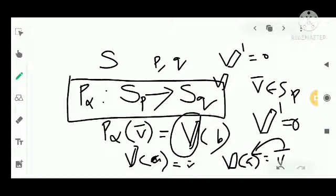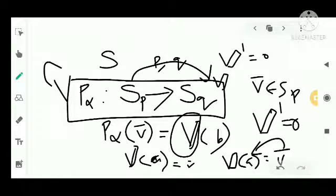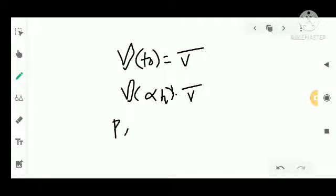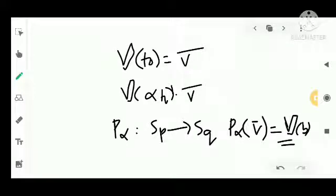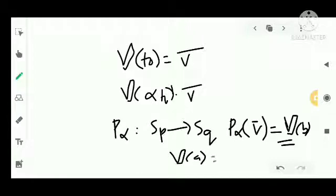This mapping is known as parallel transport of tangent vectors. It maps tangent vectors from one point — the tangent space S_P — to another point — the tangent space S_Q — where P and Q belong to the same surface in R^(n+1), and P_alpha from S_P to S_Q is defined by P_alpha(V) = V(B) where V(A) equals vector V.